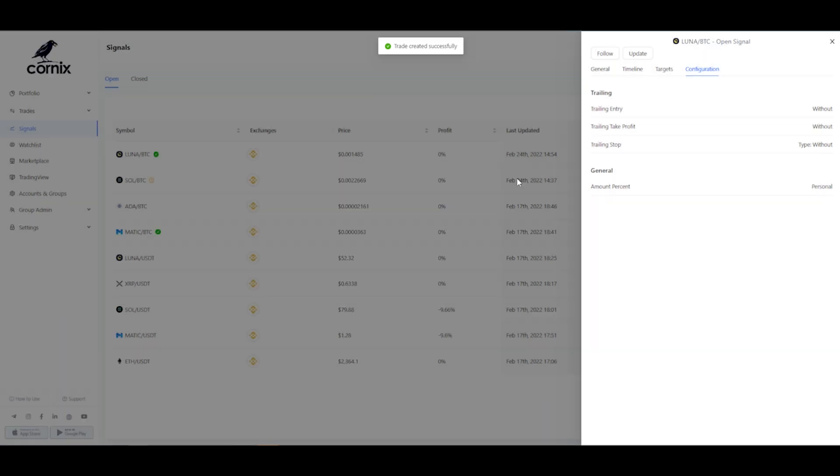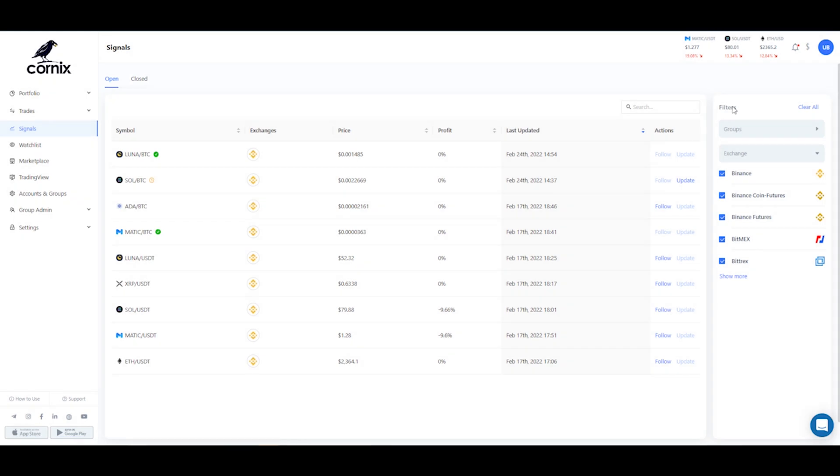If a signal was updated after you've started following it, just use the update button. Again, Cornix will immediately make all the changes on your open trade and modify its orders.